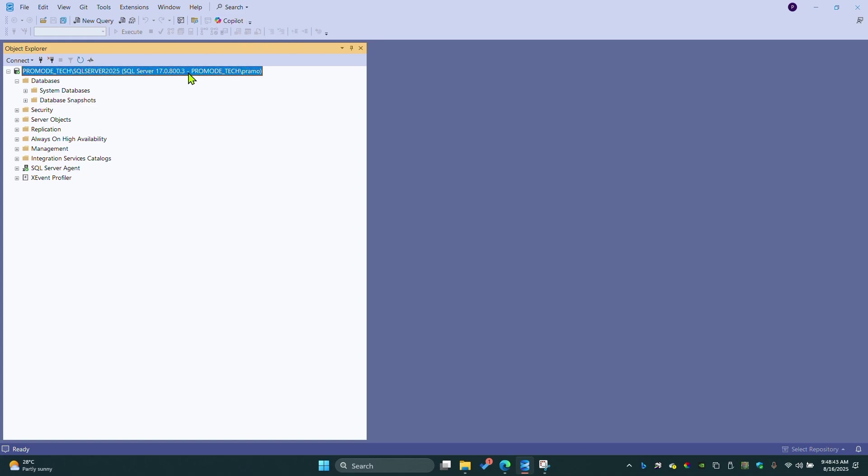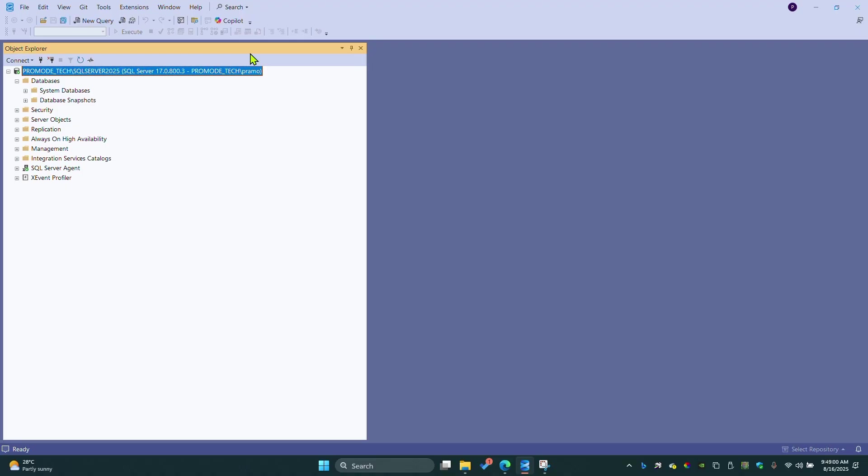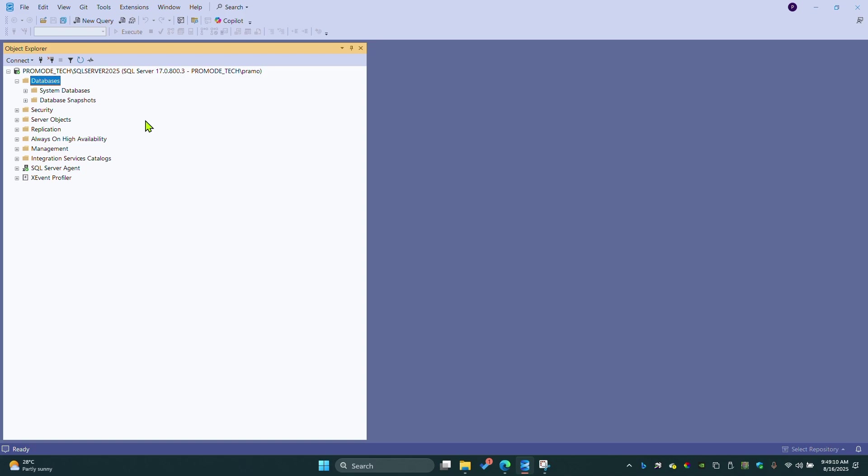In order to do that, you should have the Management Studio latest version. If you don't have the latest version, I did a video to download it from the web so you can use that. You also need an Azure account. I will show you how to integrate Copilot with SQL Server 2025.